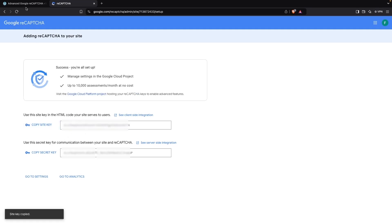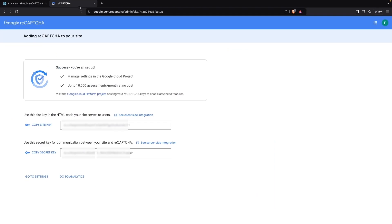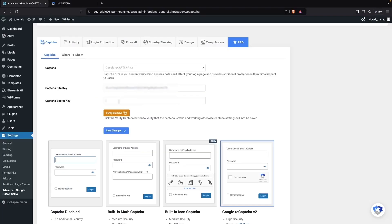We copy the site key from here and go back into our WordPress website to paste it in. Then we copy the secret key — make sure you do not share your secret key with anyone. I'm also going to add the secret key here.